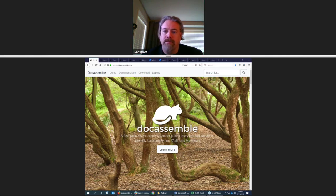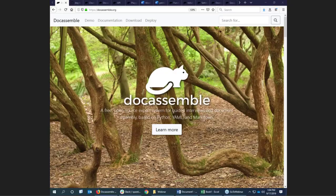My name is Jonathan Pyle. I am an attorney with Philadelphia Legal Assistance. We are an LSC-funded legal services organization. This webinar is intended to give the community of coders, of document assemblers, an update on three different tools: DocAssemble, DocuMate, and Community Lawyers App Builder.